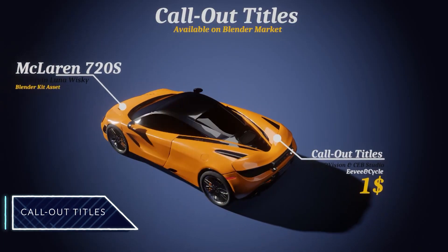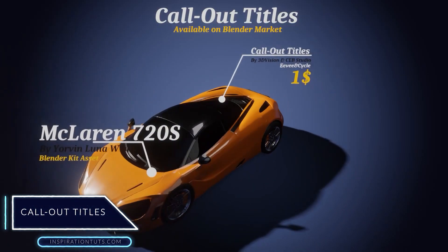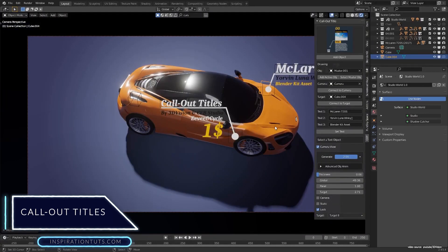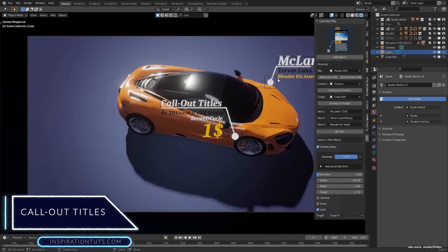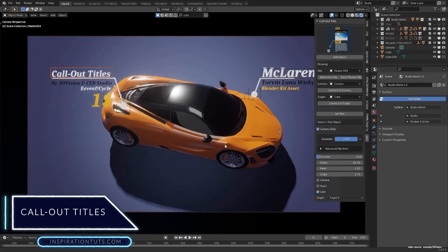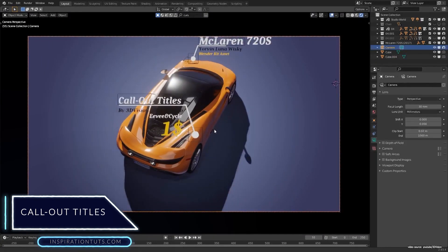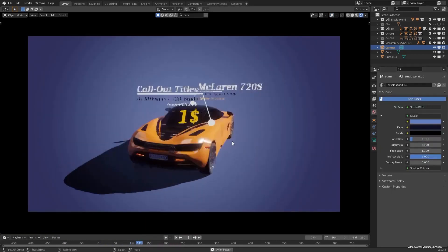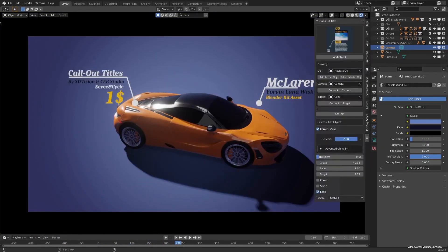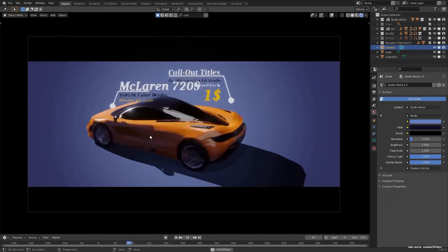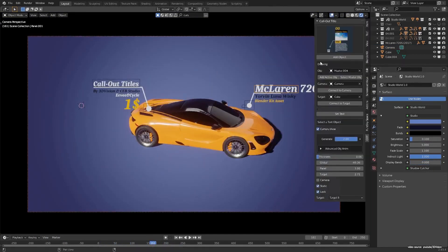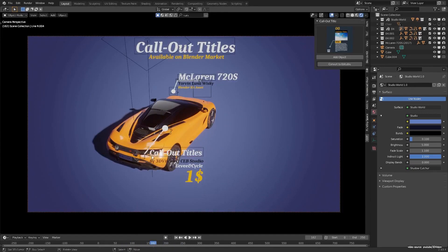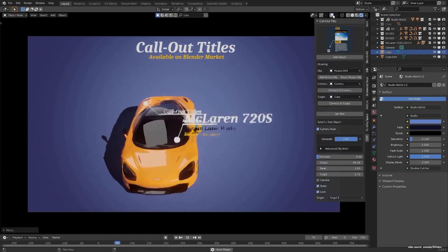Callout Titles is the first Blender add-on for setting taglines for models directly and easily in the 3D viewport. It is useful for marketing and product promoting for the most part, but it can be useful for creative tasks as well.